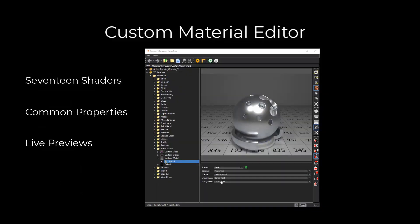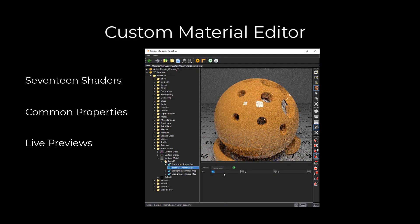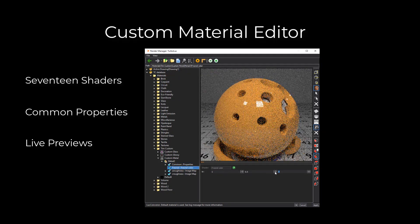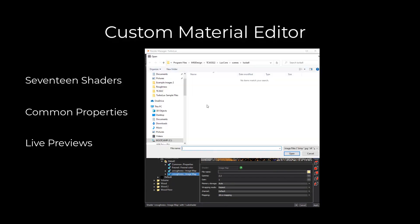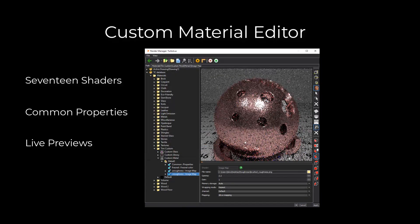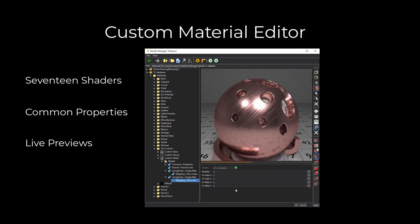If you cannot find the material you need, our powerful material editor provides access to over 17 shaders. Our example shows adding a brushed image map to the roughness channel of a custom metal. Each shader provides access to common parameters such as bump and normal images, as well as unique parameters specific to that shader type.